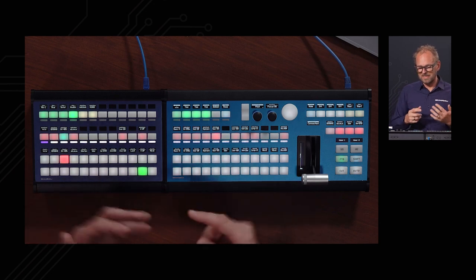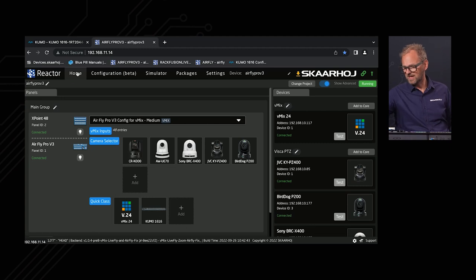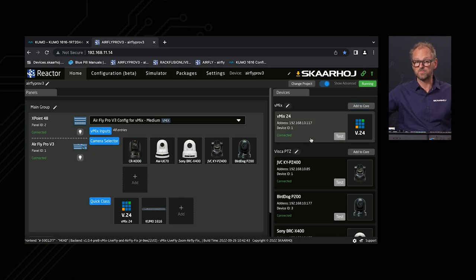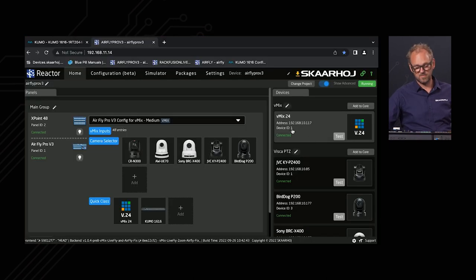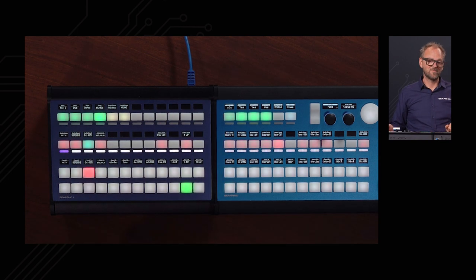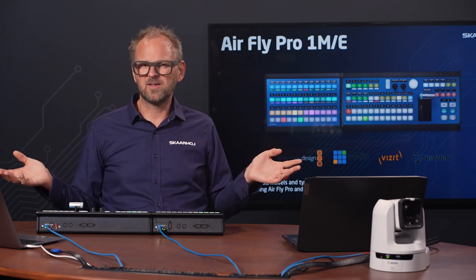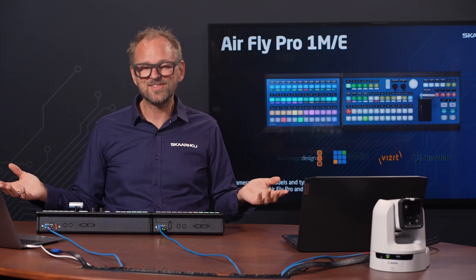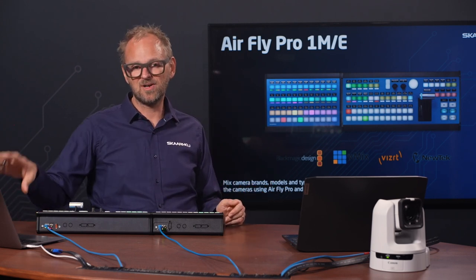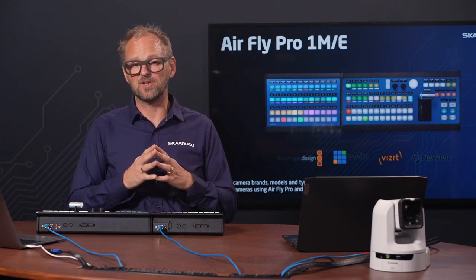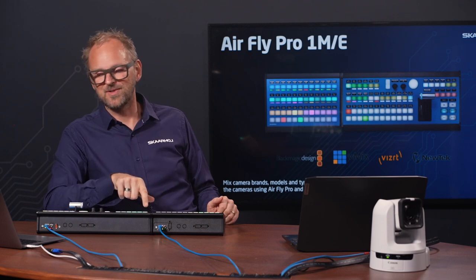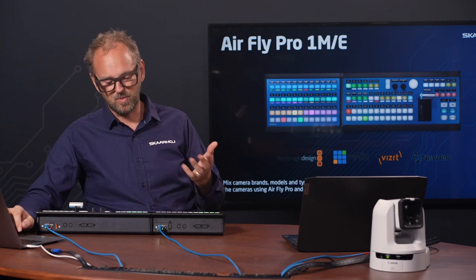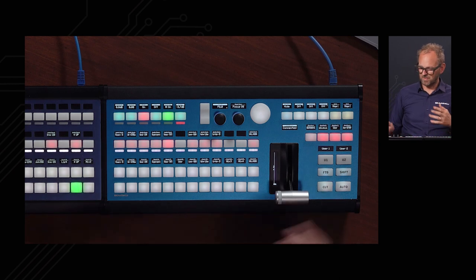There's also a feature for people using multiple vMix systems. Inside Reactor, you can add a second vMix system with its own IP address. With multiple vMix systems connected, a button lets you switch control to vMix system 2 (device ID 2), then back to system 1. It demonstrates how cleverly and flexibly Reactor is designed. Exit the engineering menu by pressing the same button that opened it.